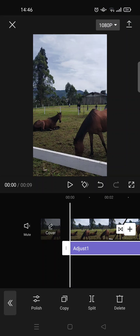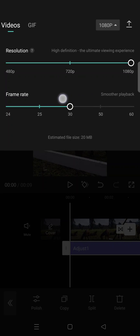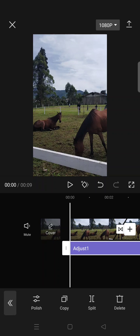...and make sure that you export your video in 1080p and also 30 frames per second. After that, you can just export your video. Lastly, when you want to upload it...